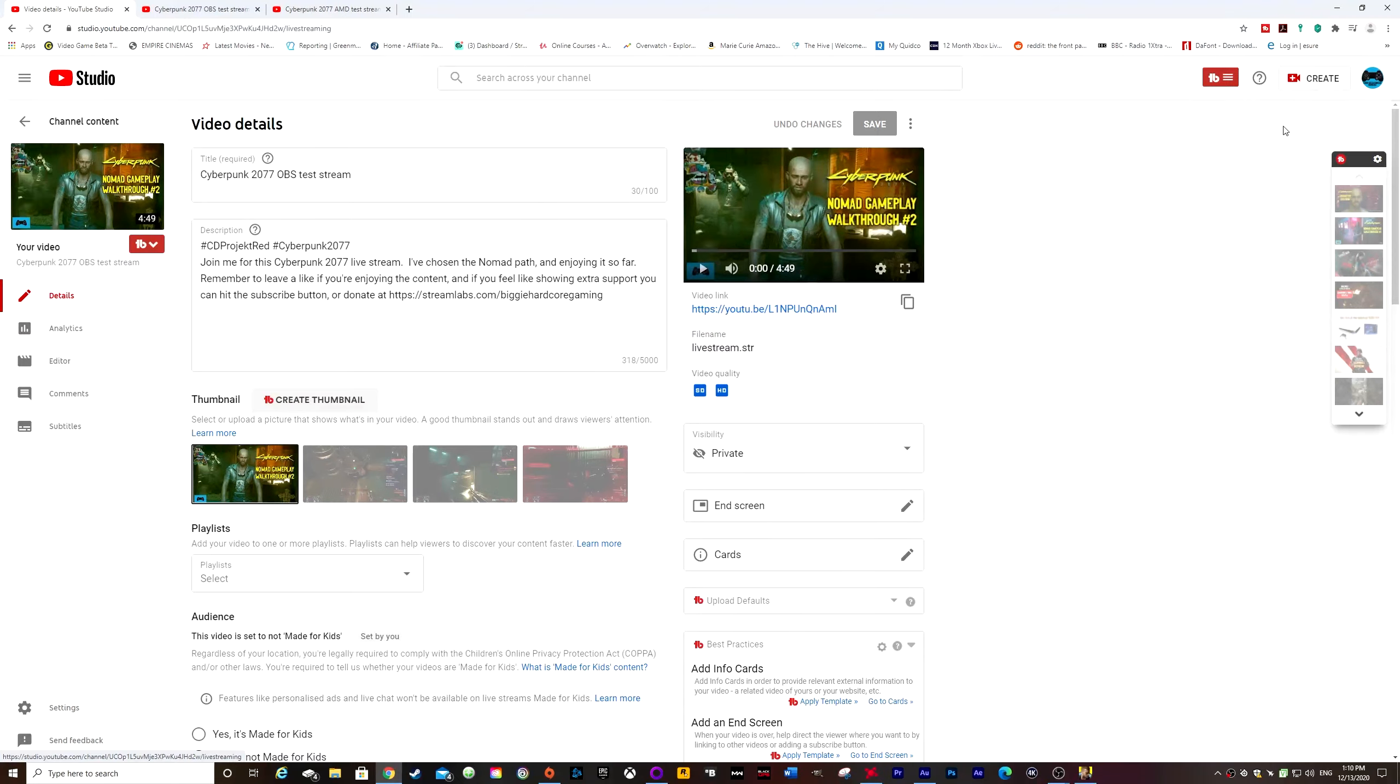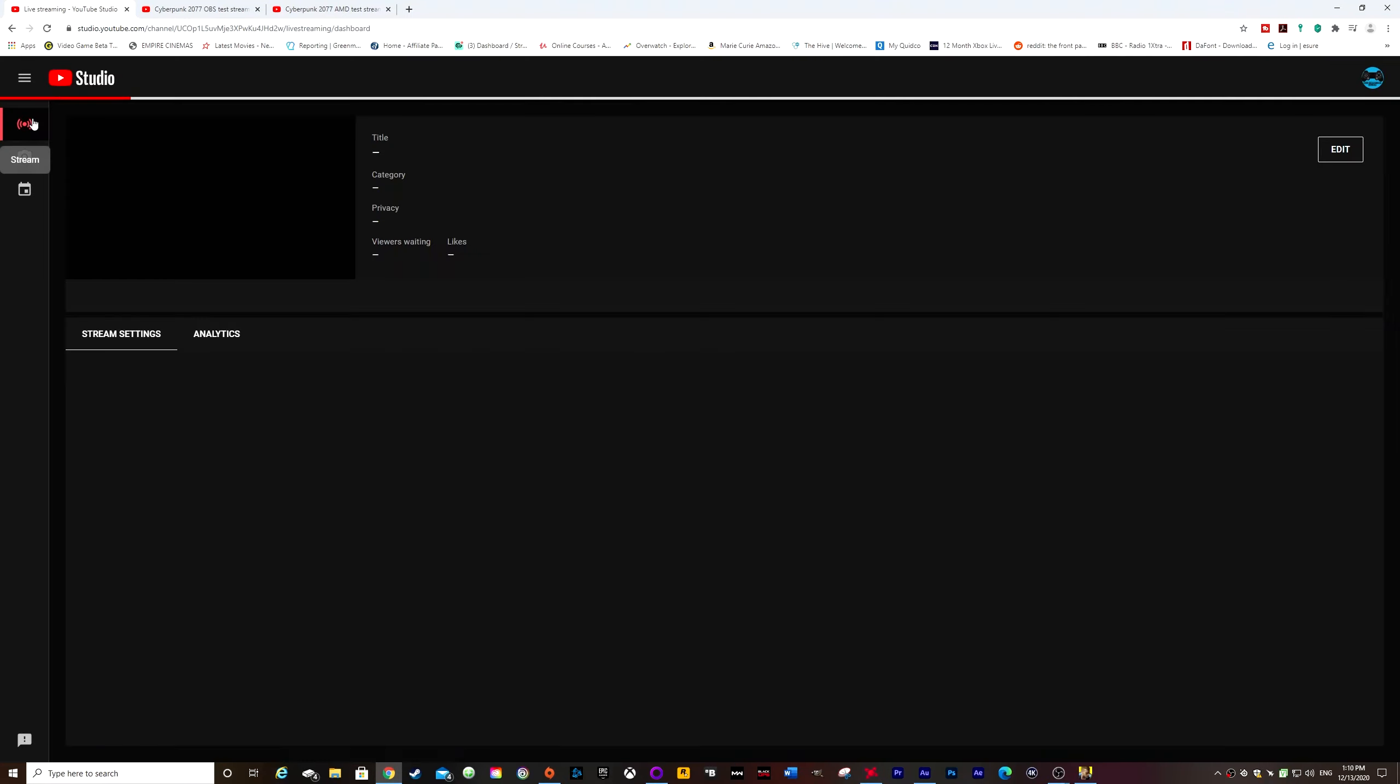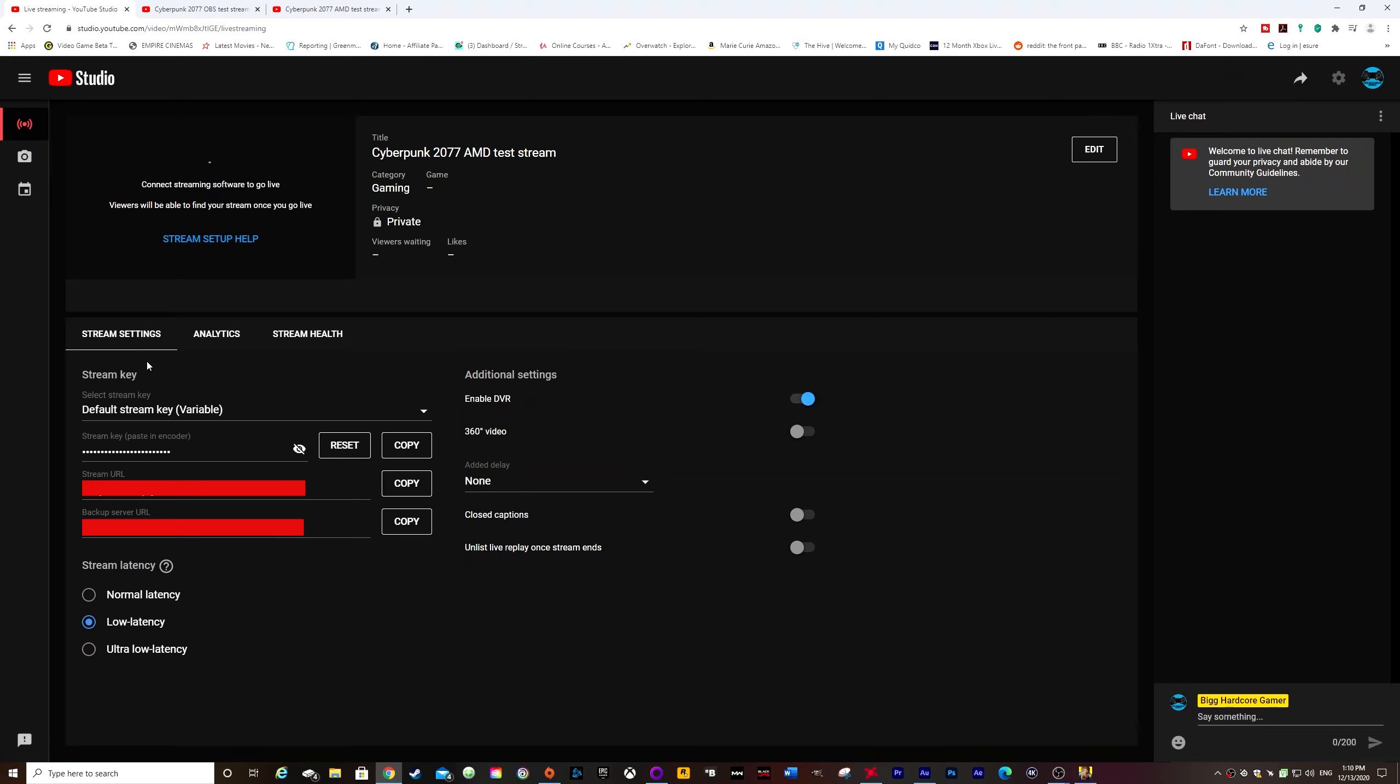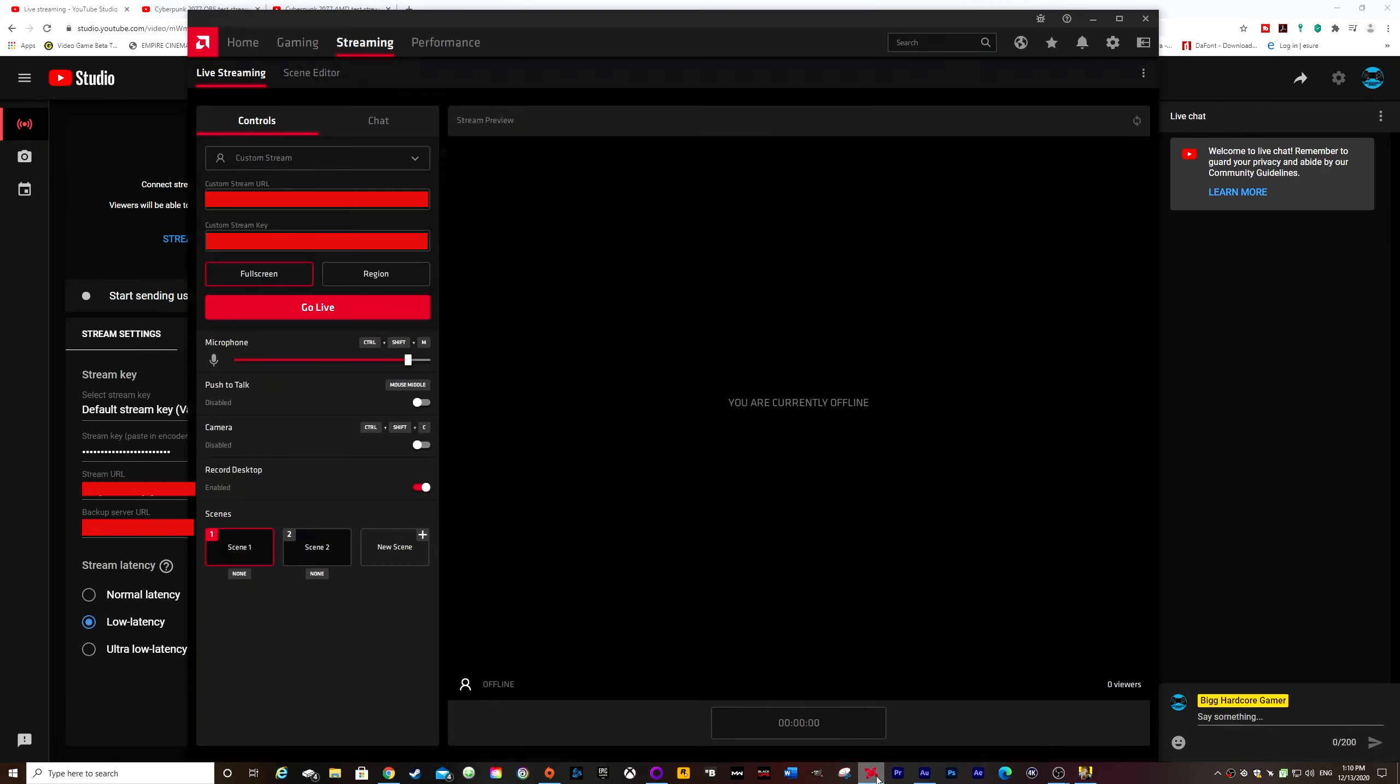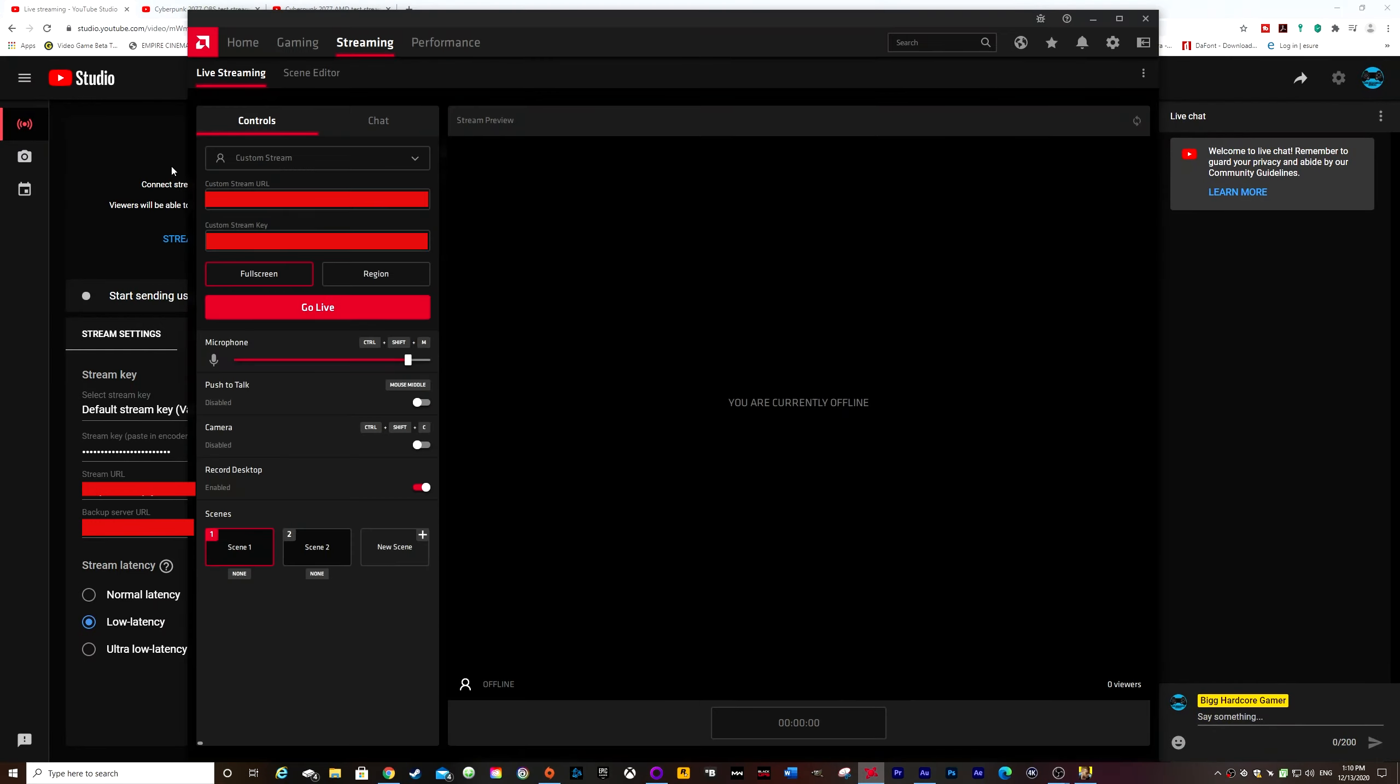You basically go into YouTube and click on go live. And here you have all your stream settings. So your stream key and stream URL, which all need to be put into the AMD software. So you literally just enter in your custom stream key. So you would have to unhide it from there first. Then go to AMD software, enter in your custom stream key, enter in your stream URL. Yes, I've got it blacked out because I don't want you guys seeing my stream key or my stream URL. Now, before you actually go live...